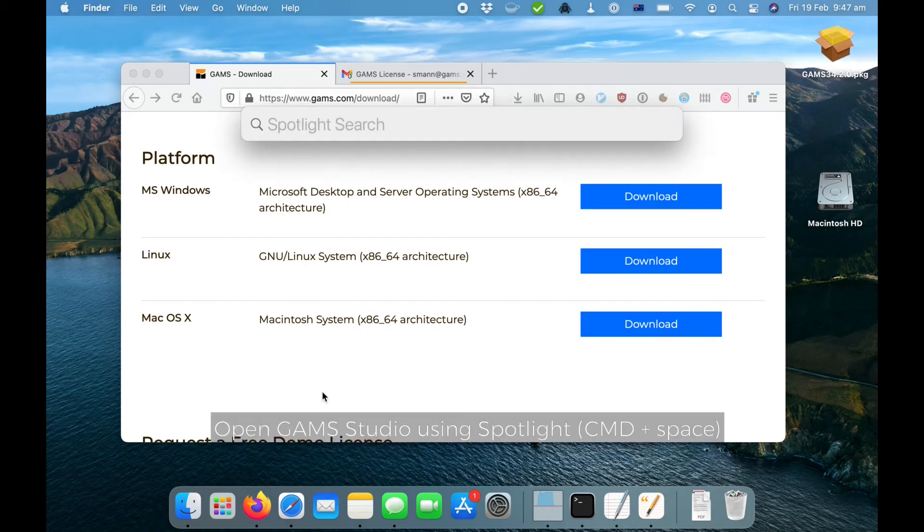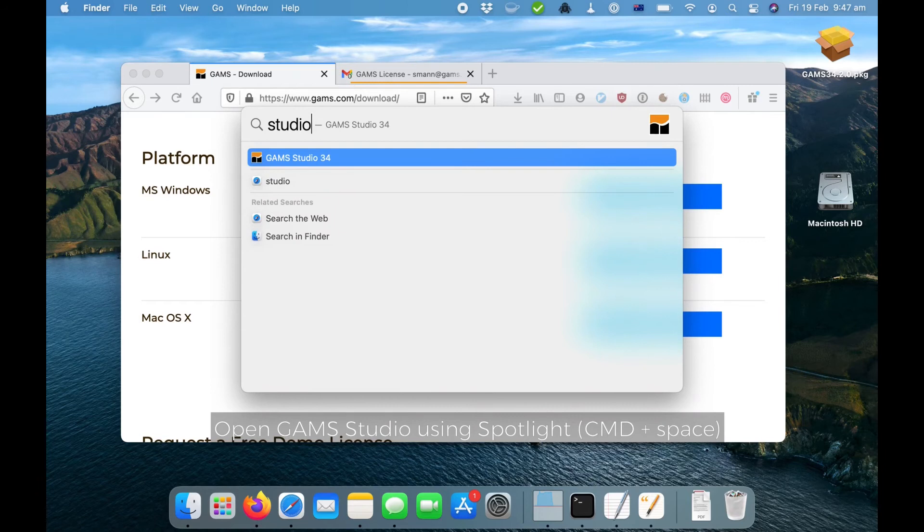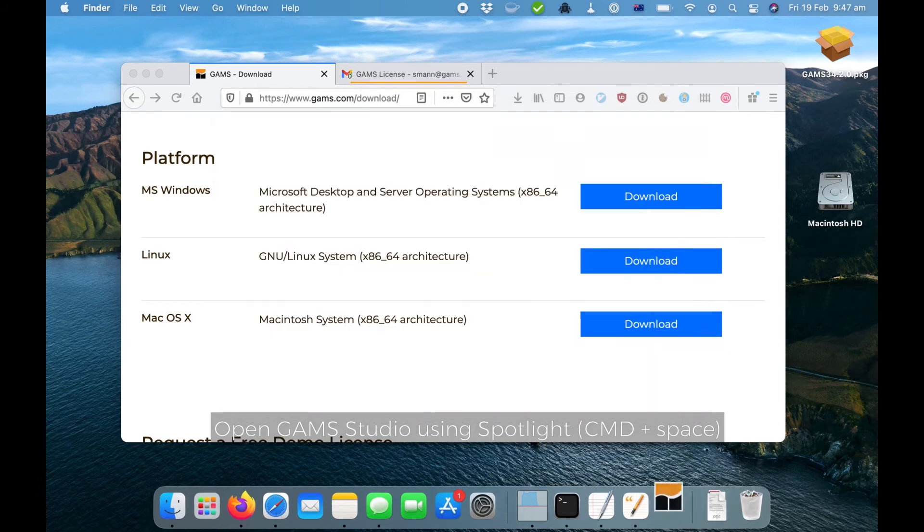Now, open GAMS Studio. Press Command Space to open Spotlight and just enter Studio here.